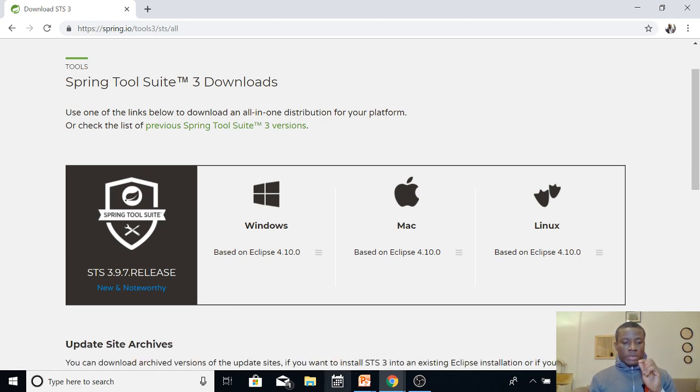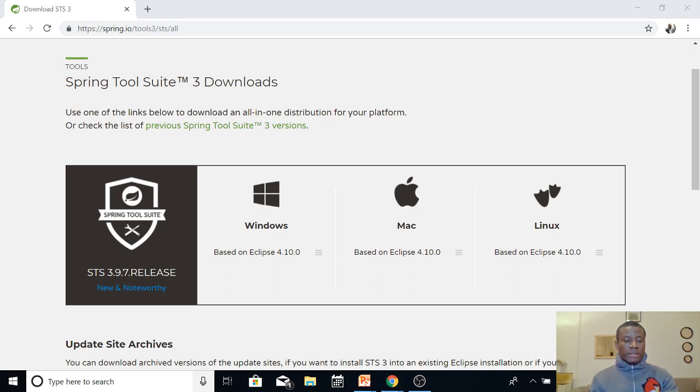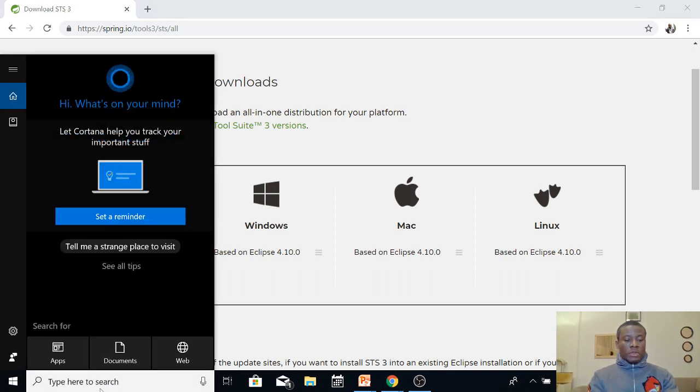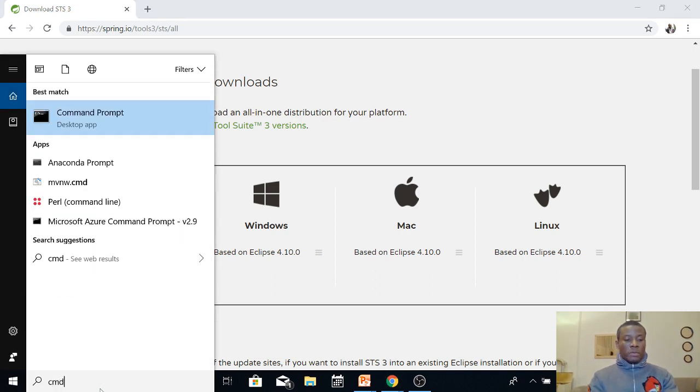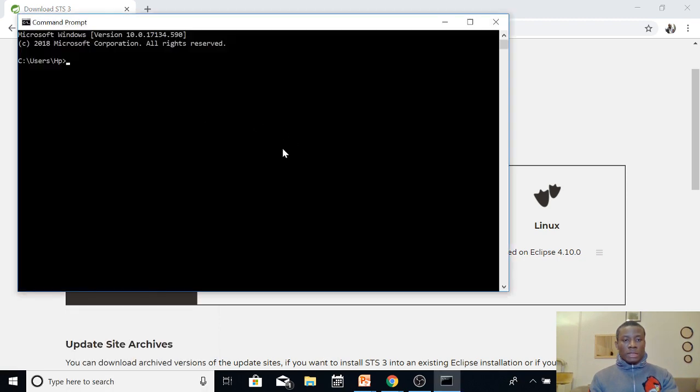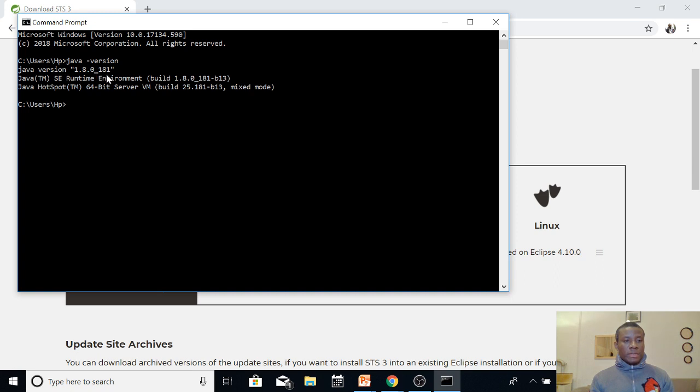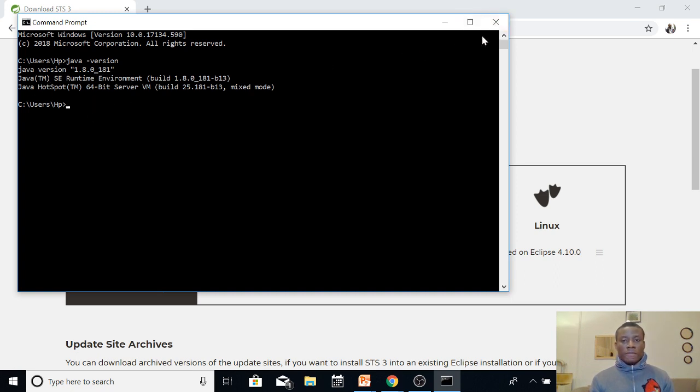Another thing you want to check is to check if there is Java in your system, because you actually need Java SDK. So to check if you have Java, just go to the command prompt and just say java -version. So here it tells us Java version 1.8.0_181. So this is Java version 1.8 that I have in my system, and make sure you have this Java version 1.8.